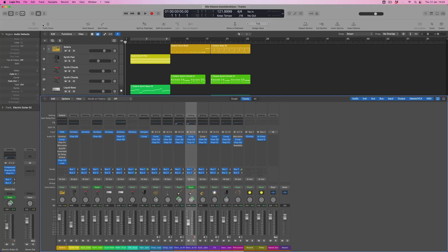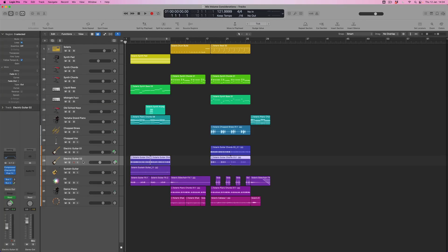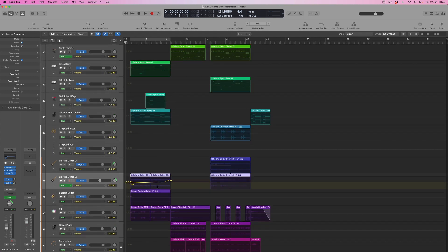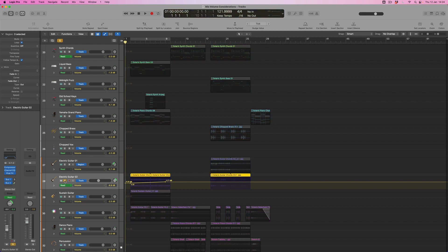Looking through the mix, some channels have read lights, which suggests volume automation. Volume automation takes precedence over any static level set for an individual channel. If I take this electric guitar channel's fader from minus 5.8 down to minus 8.8, the moment I press play it jumps straight back because the volume automation line overrides any static fader position. So if I drop all channels without automation by 3 dB they'll stay, but any channels with volume automation will jump back to where they started.